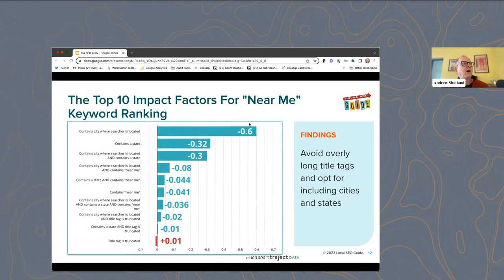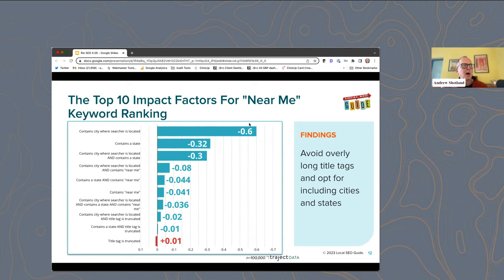Looking at the top 10 factors in terms of impact, the longer the title tag, the less the impact. All of these different geo elements in your title tags and on your pages seem to affect rankings. Just using the word "near me" didn't seem to have that significant an impact — very minor. So it couldn't hurt to use near me, but it's not necessary for ranking for these queries. Just having the city and state is much more powerful. State without a city has almost no positive impact, because most queries are city-specific, not state-specific.